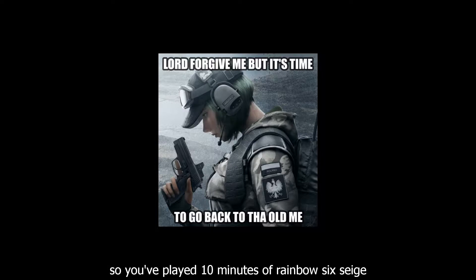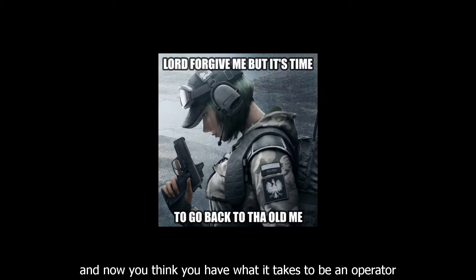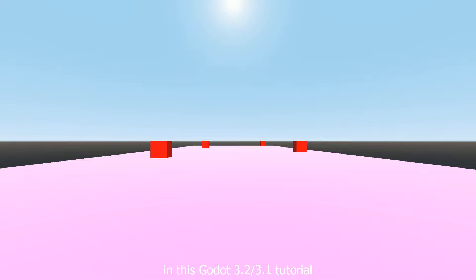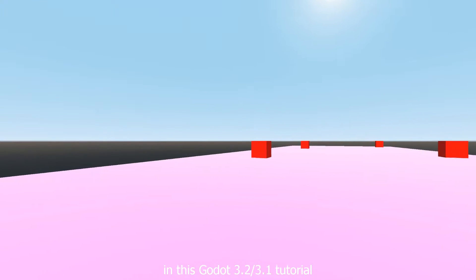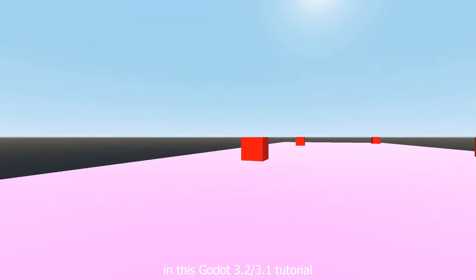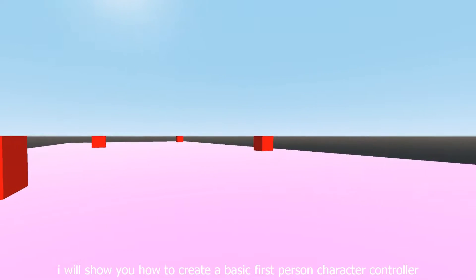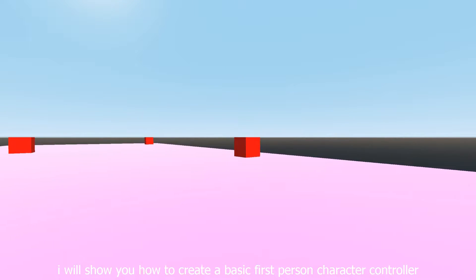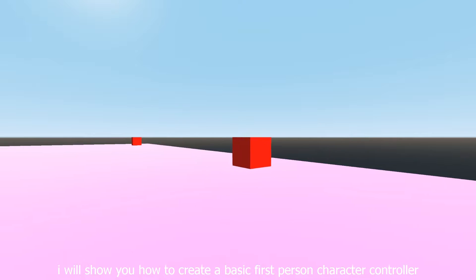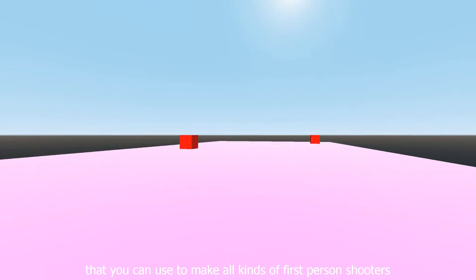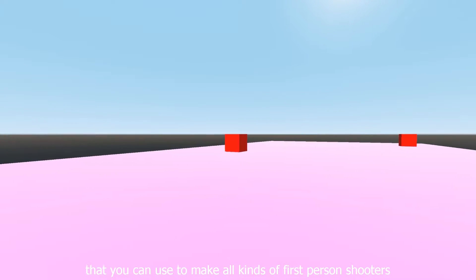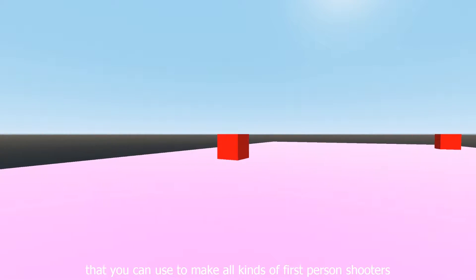So you've played 10 minutes of Rainbow Six Siege, and now you think you have what it takes to be an operator. In this Godot 3.2 slash 3.1 tutorial, I will show you how to create a basic first-person character controller that you can use to make all kinds of first-person shooters.